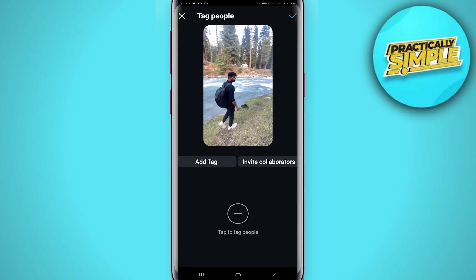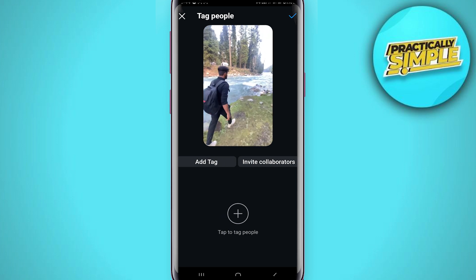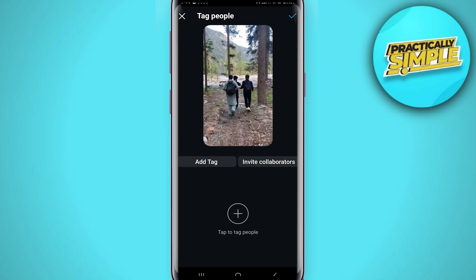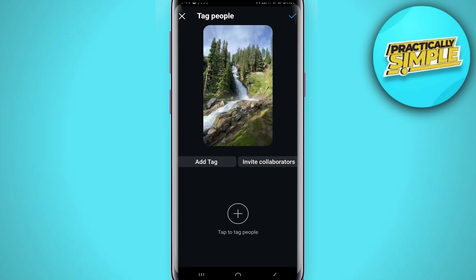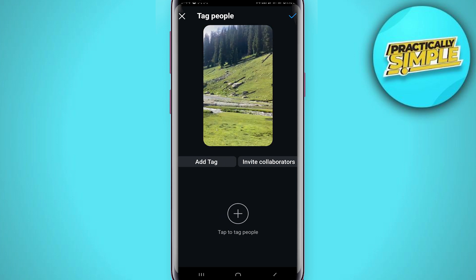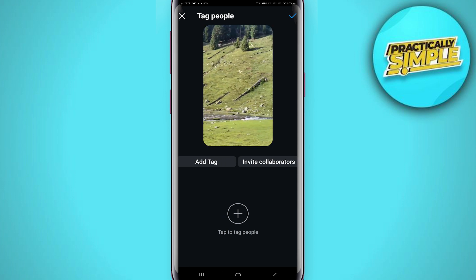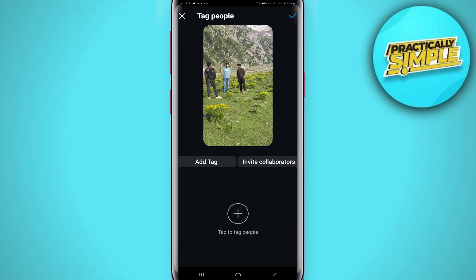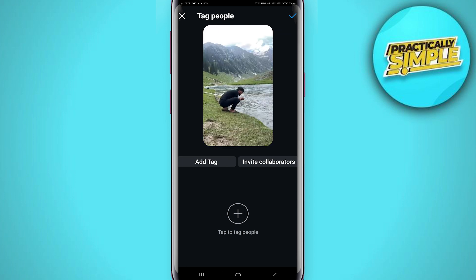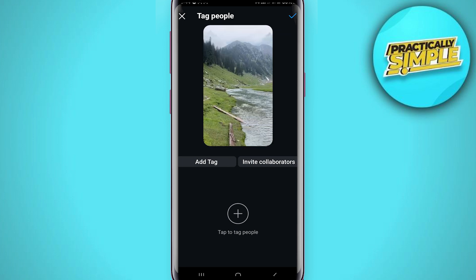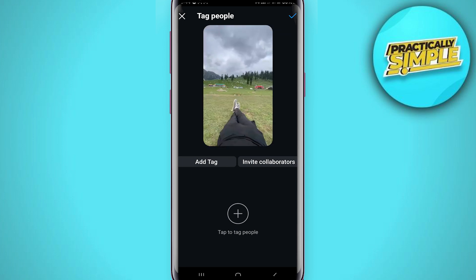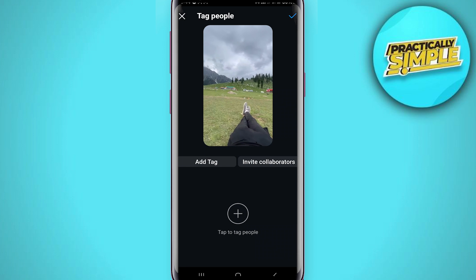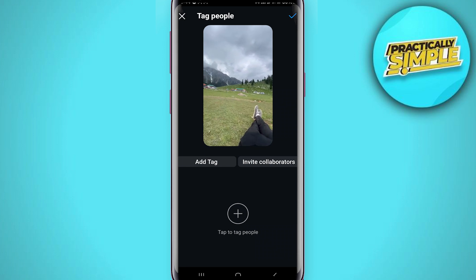This should be done before posting only. If you fail to invite collaborators, the only thing you can do is go ahead and delete the post and then repost your reel again in order to collab with those people.